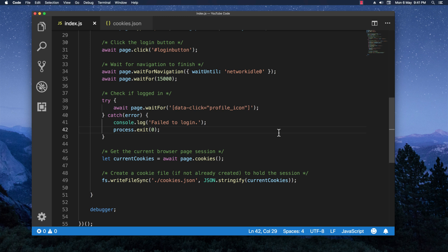And for the final part I'm going to simply add a debugger so that it pauses the execution so that we can see what we did. And that's basically it. We have right here about 55 lines of code. Pretty straightforward. Let's give it a try and make sure it works properly.